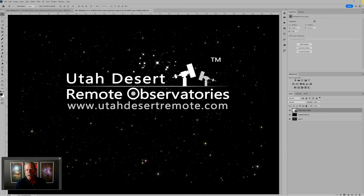Hi, this is Craig Stocks here for Utah Desert Remote Observatories. You can find us online at utahdesertremote.com.